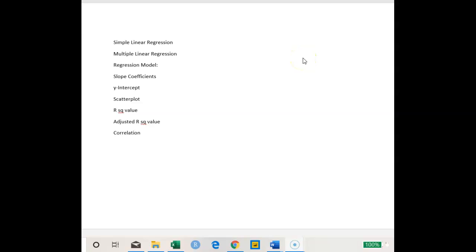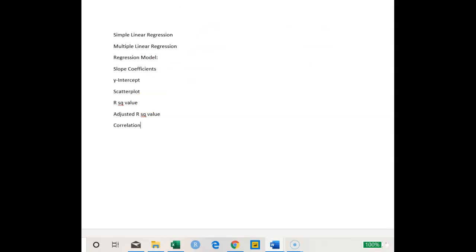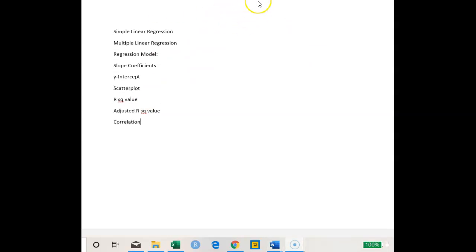Welcome to the video lecture on regression analysis. Regression analysis is a statistical procedure that can be used to develop an equation showing how variables are related. When you only have one variable to analyze against another, it's called a simple linear regression model. When you want to analyze one variable against multiple variables, it's called a multiple linear regression. The variable we are trying to analyze is referred to as the Y variable, and the variable being used to analyze it is called the X variable.